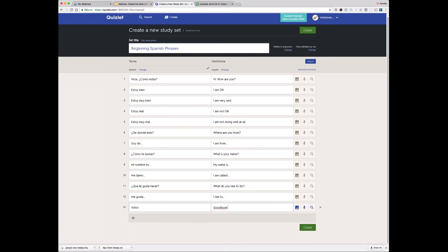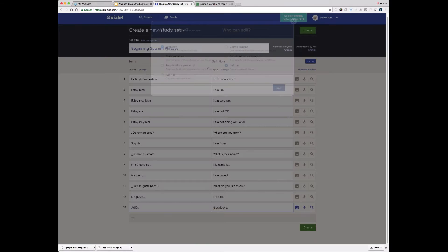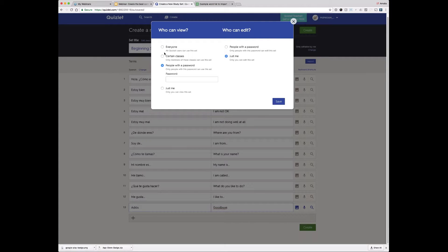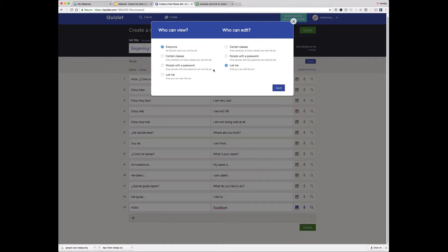One more thing to talk about before we leave this page. You'll see in the upper right-hand corner there are some options around privacy settings. By default, Quizlet sets are saved to public, which makes them easy for people to share. But if you want to share with just a certain group of students, you can do that here. There's a "certain classes" option, which means if you add this set to a class it will only be visible to its members. There's also a "people with a password" option, so you can create a password for this set and just share that password with specific people.